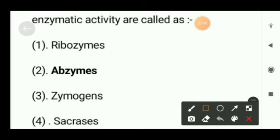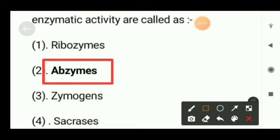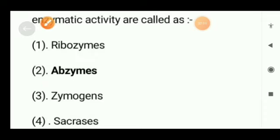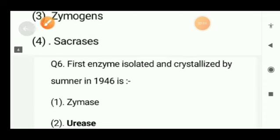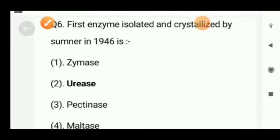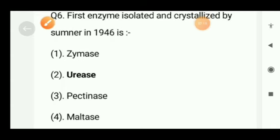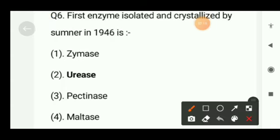Next question: some antibodies which possess enzymatic activity are called as — ribozymes, abzymes, zymogens, or saccharase? The correct option will be abzymes.